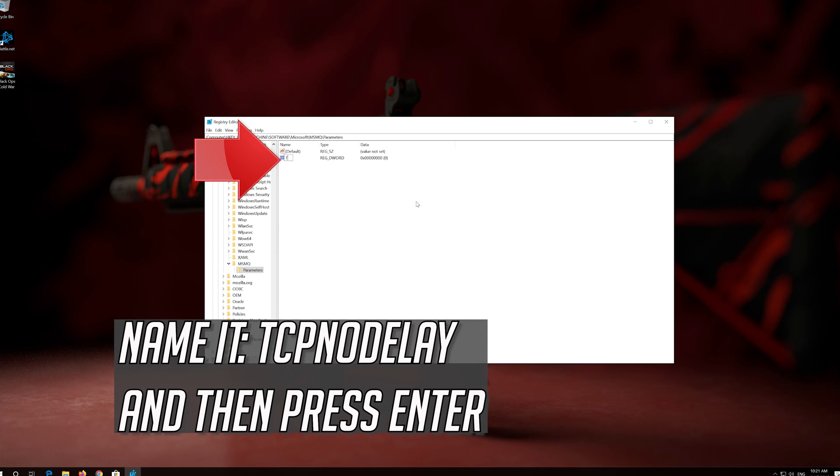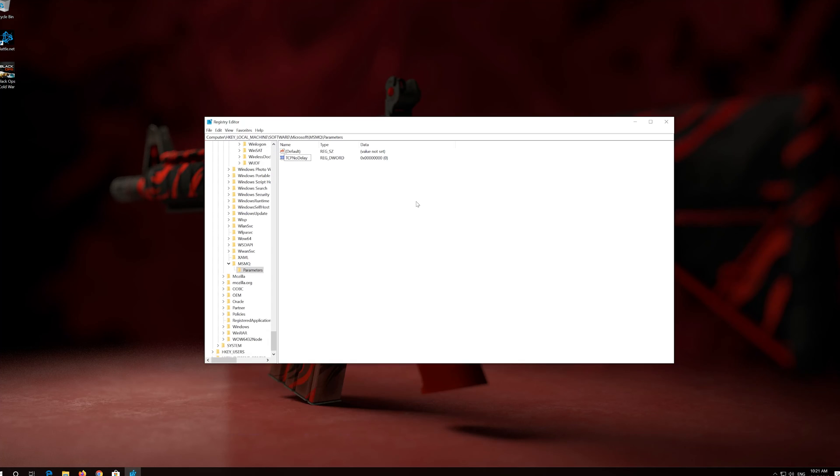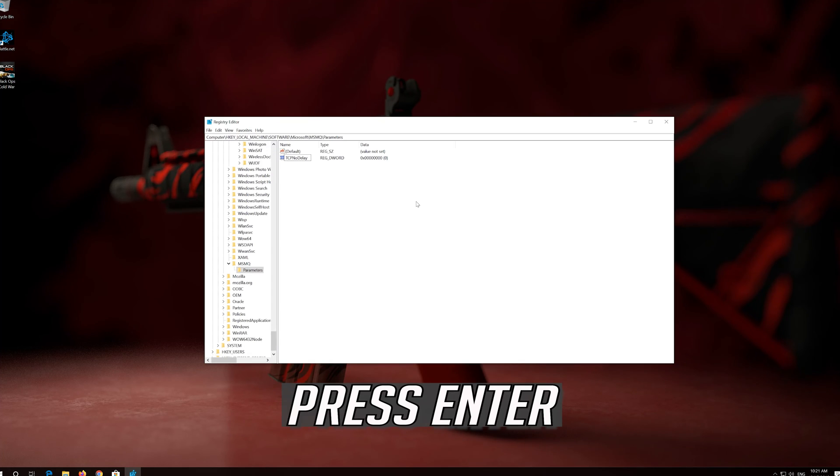Now select DWORD 32-bit value and then press Enter. Press Enter.